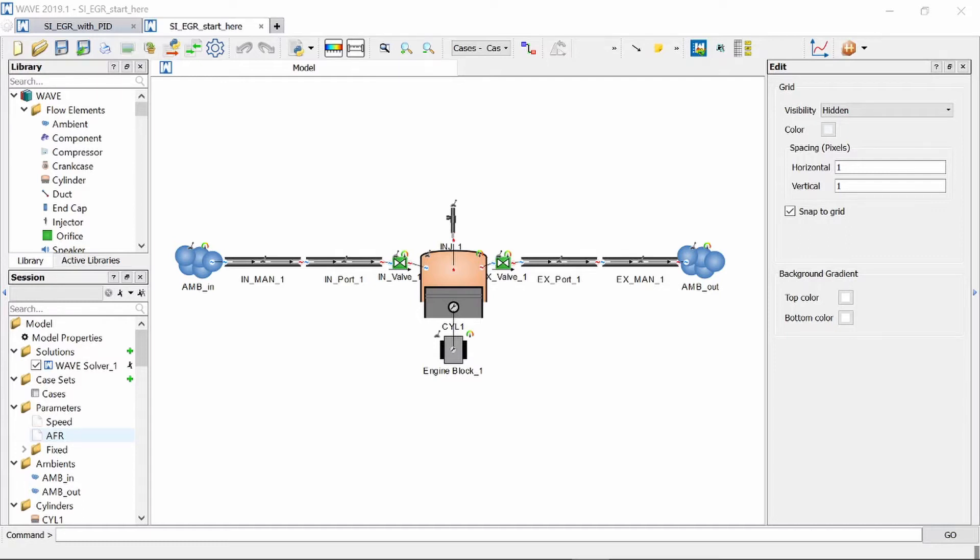In front of you you will see a one cylinder spark ignition engine and I'm going to first show you a very basic way to add EGR to your engine and then we will move on to a more complex method.